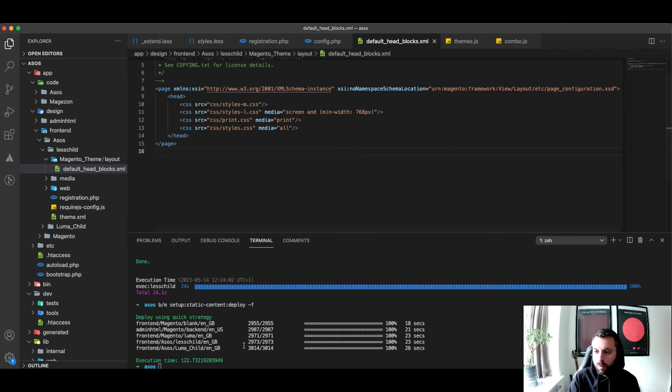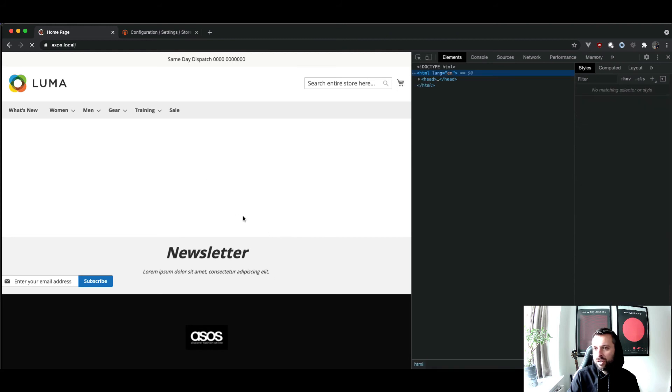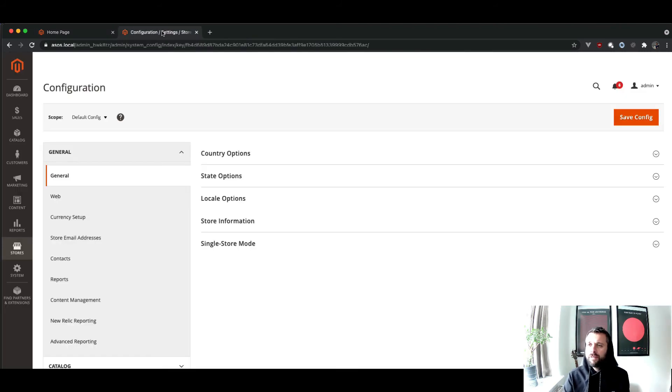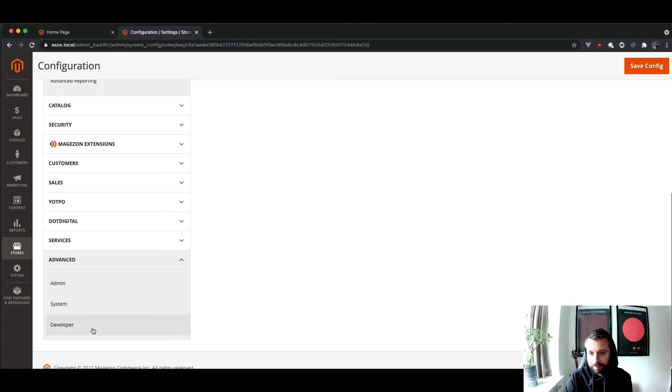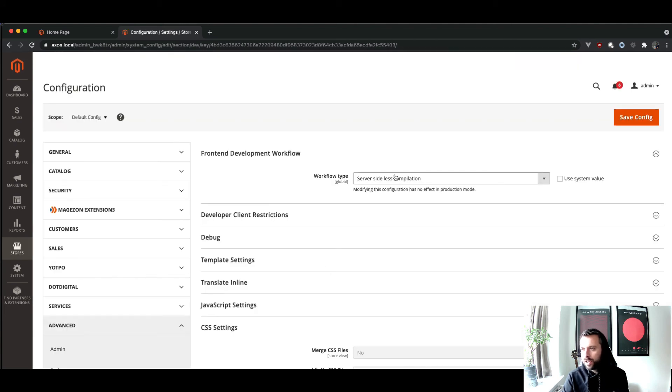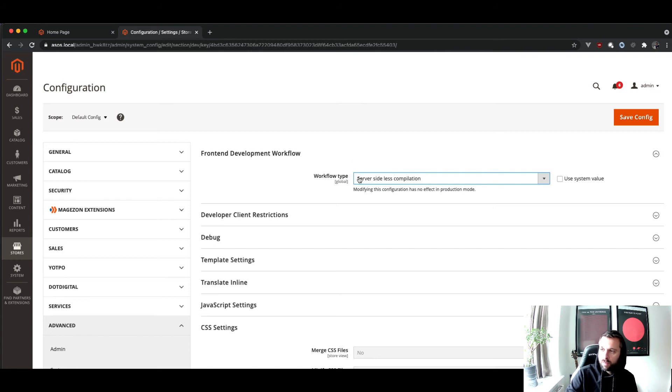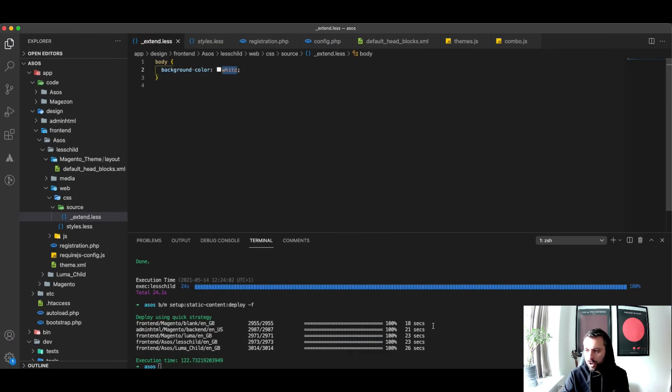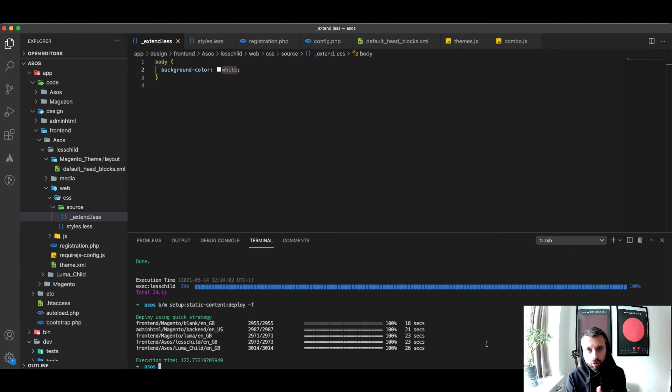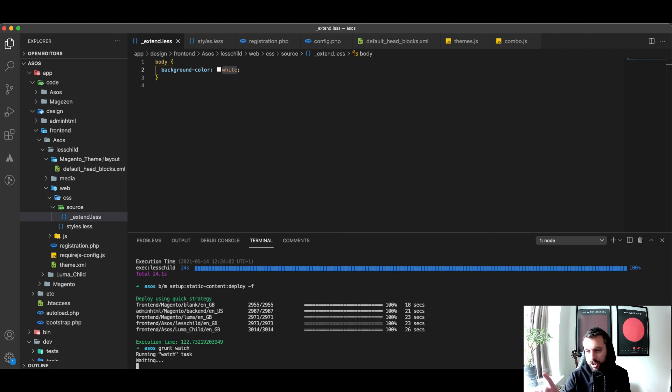That's built out now. The final thing to be aware of is the compilation settings. We've got currently set workflow type server-side less compilation or you can have client-side less compilation. We'll just test it on server-side first. The final command you're going to run really, and the only command then you're going to need once you've got it set up - so remember grunt clean, grunt exec and your theme, then you've got grunt watch which watches for changes.